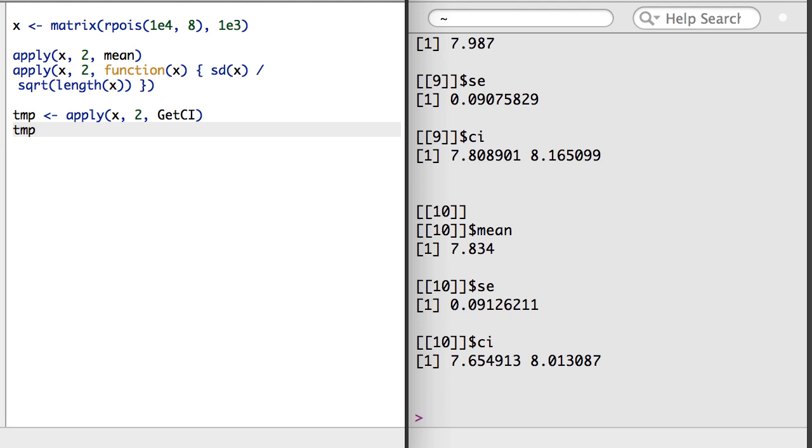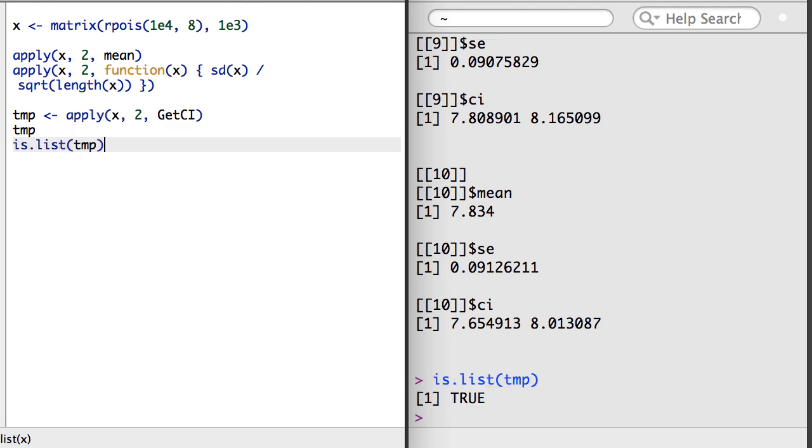Here, since GetCI outputs a list, the best way to represent many outputs of that function is to contain them in a sort of super list.